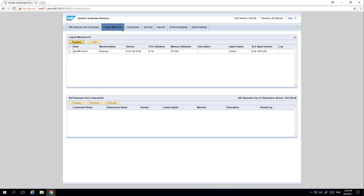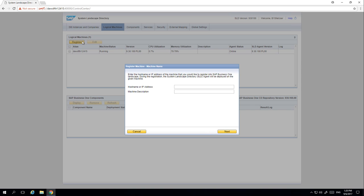From here you can register any Microsoft Windows or SUSE Linux machines of a company landscape, enabling you to deploy a remote SAP Business One client and the DI API for your Windows machines. By selecting Register, we can add any Windows machines and remotely install the System Landscape Directory agent.